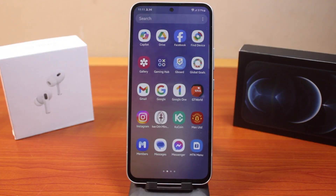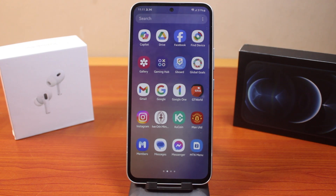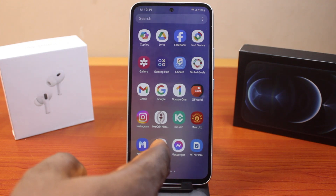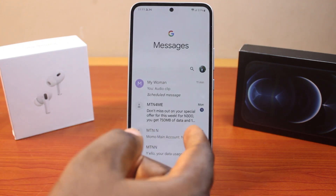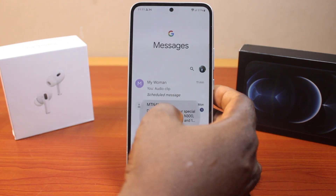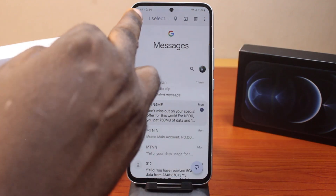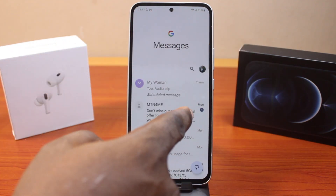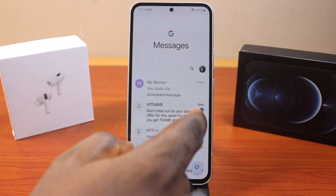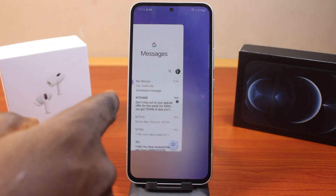In this video, I'm going to show you how to set text message swipe right or left action to delete a text message on your iPhone. So if you have a text message you want to delete, you don't need to press and hold it before you can delete it. All you just need to do is either swipe left or swipe right to delete the message.